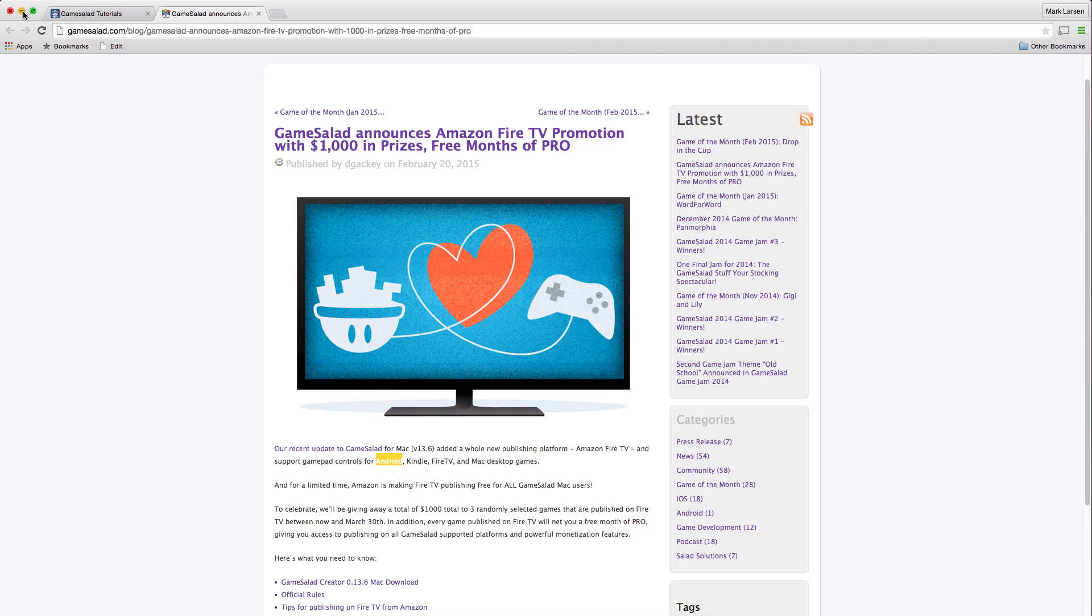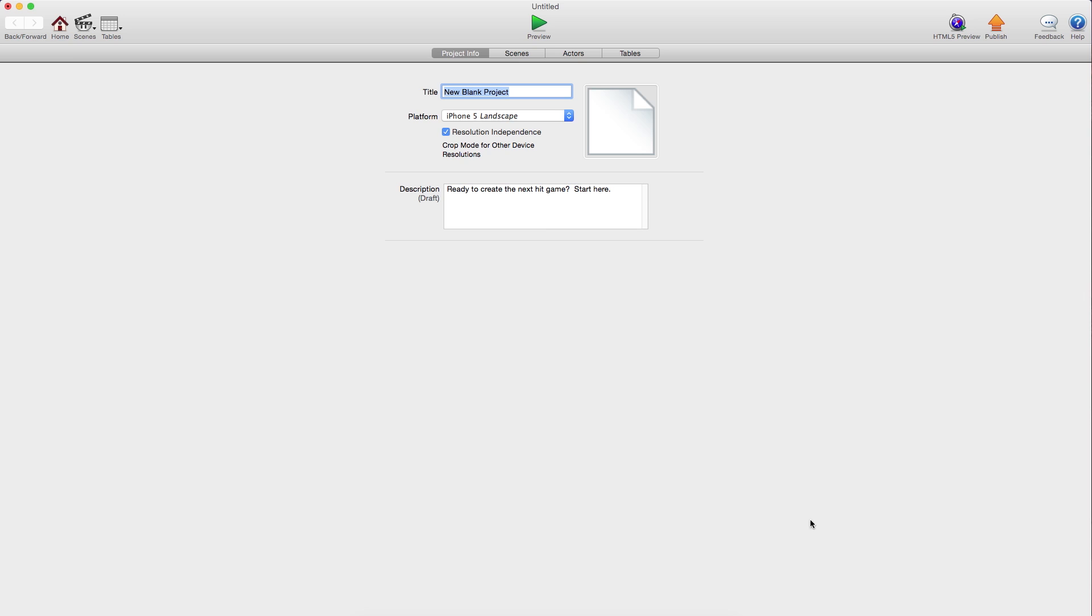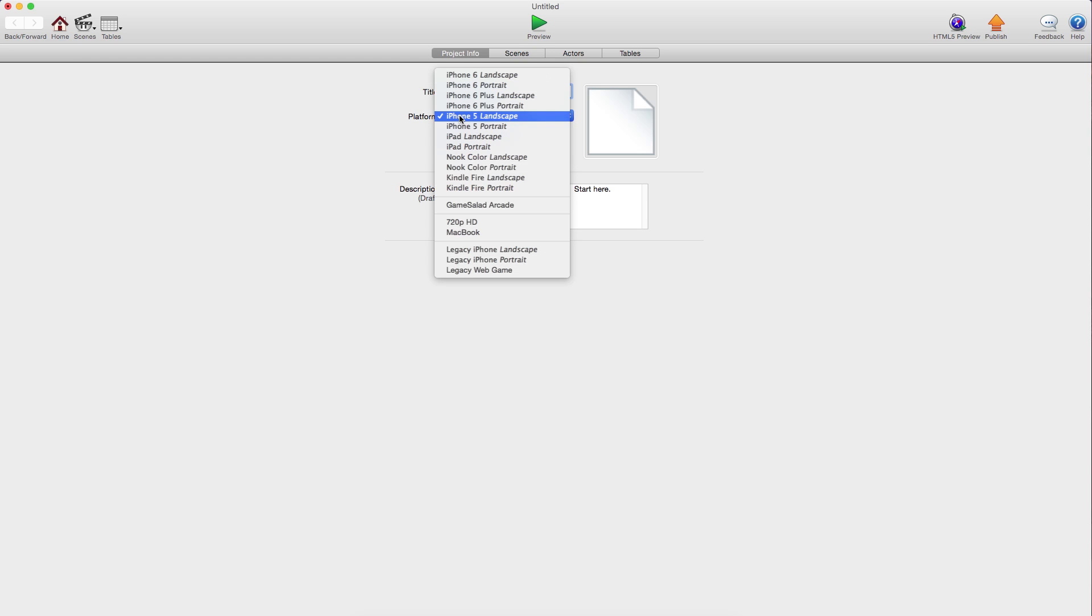In this tutorial, I'll be showing you how to convert your apps or make a new app that is compatible with the Amazon Fire TV, because it can be a little confusing.